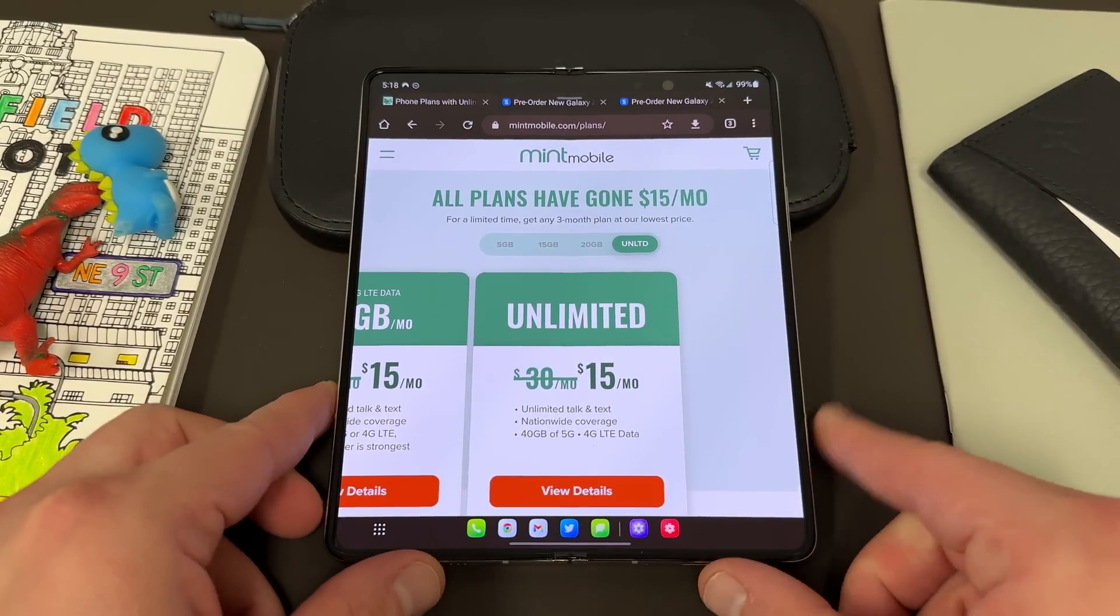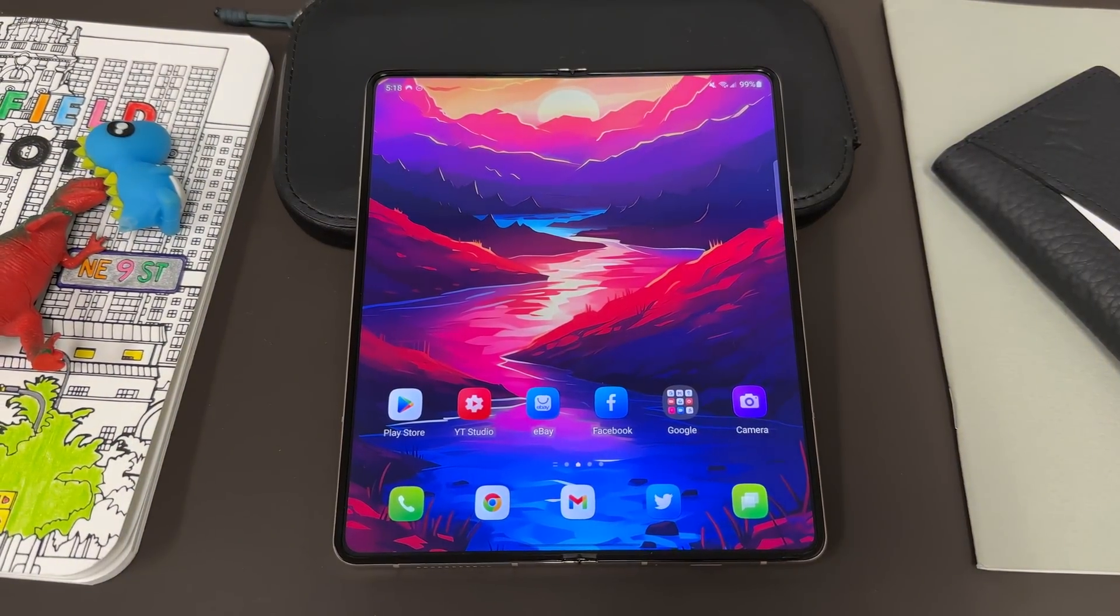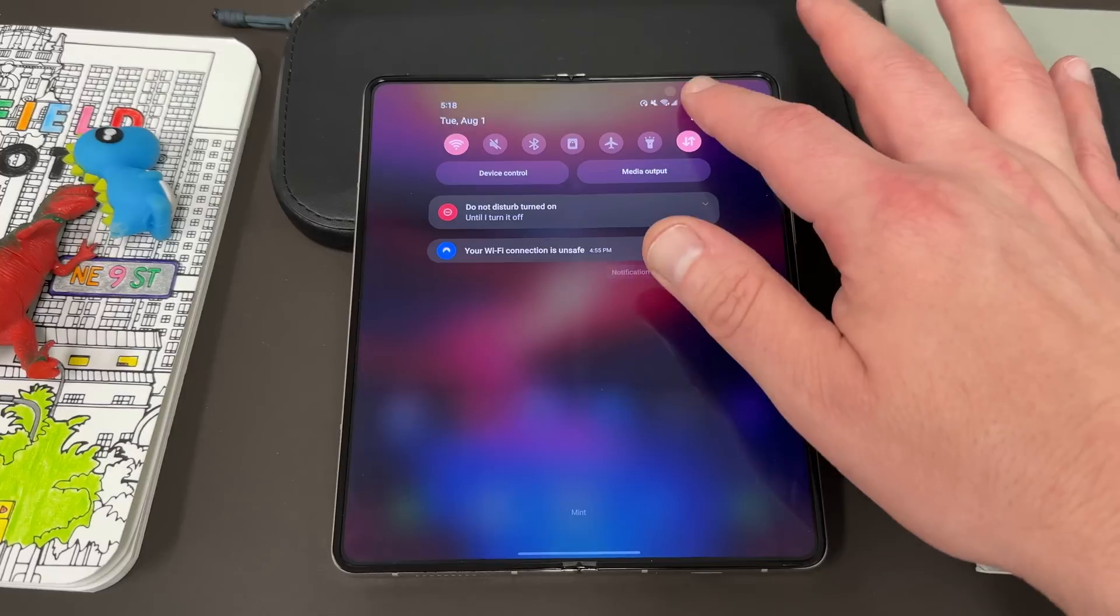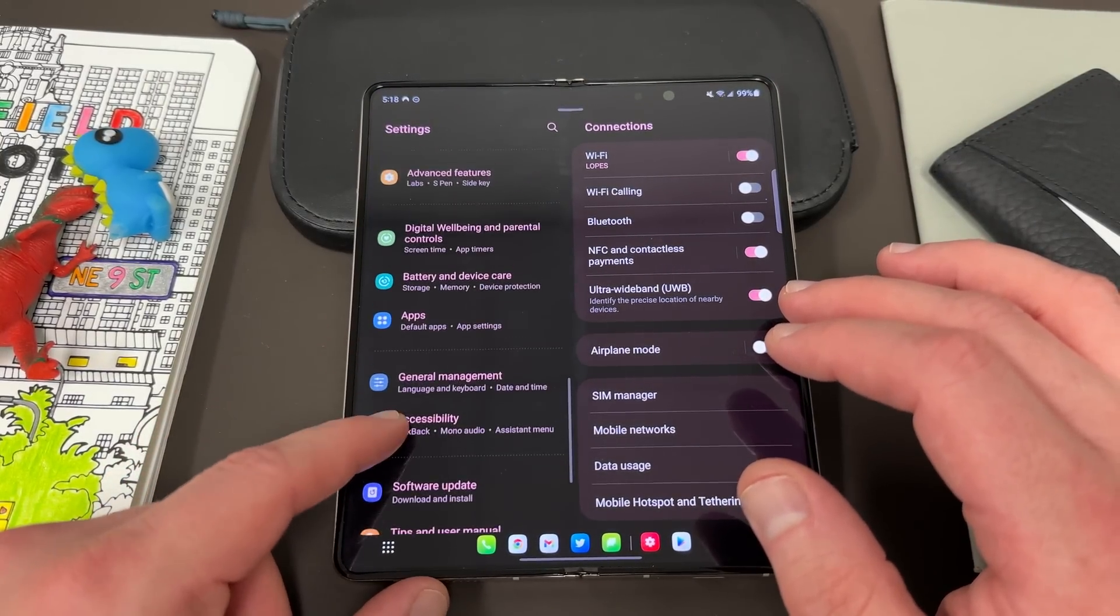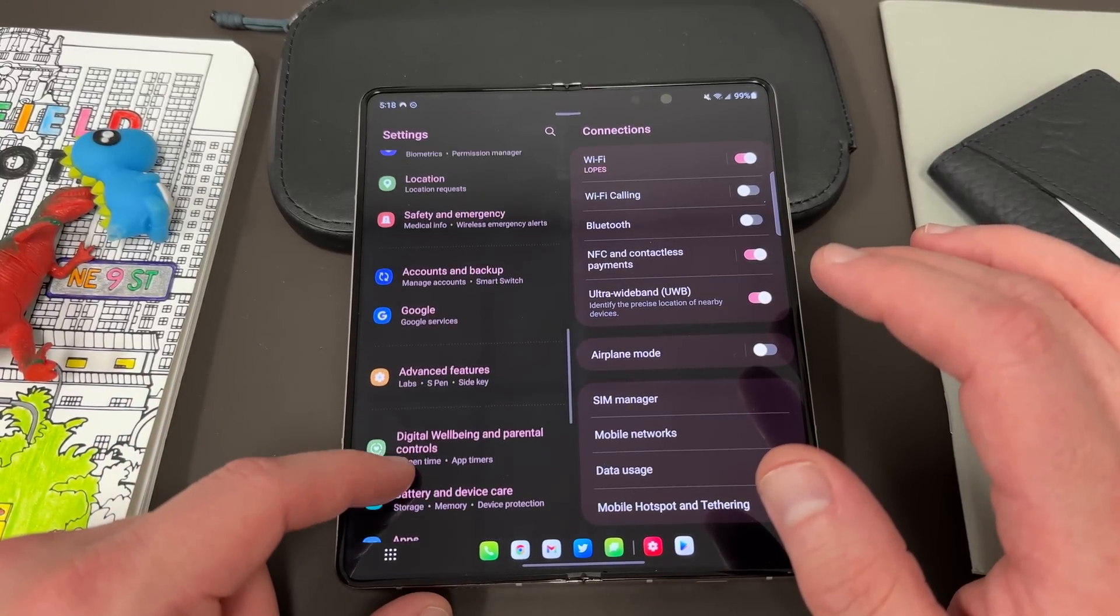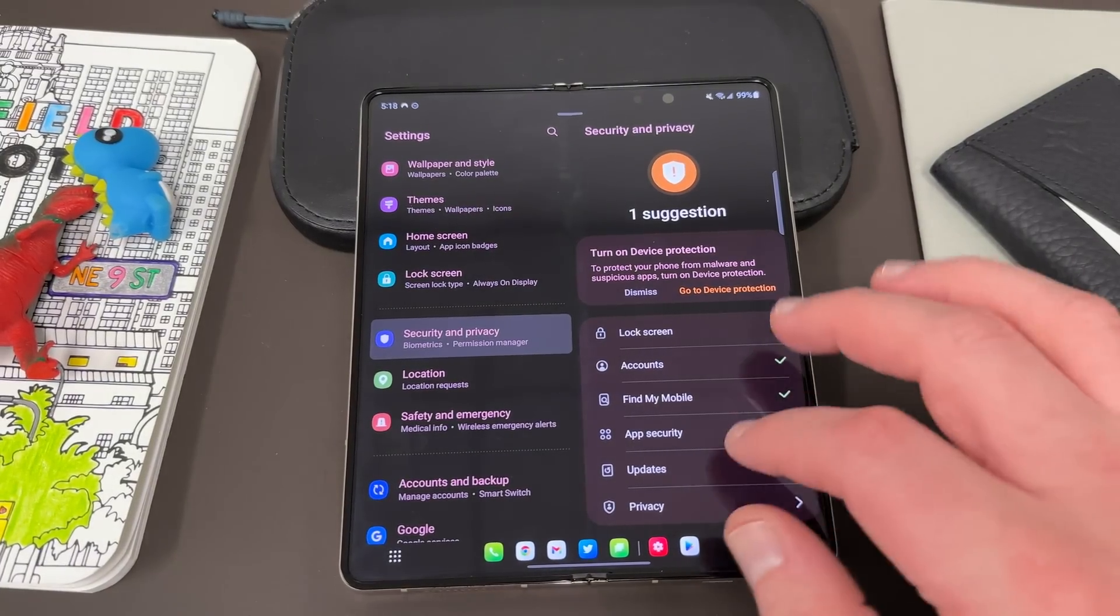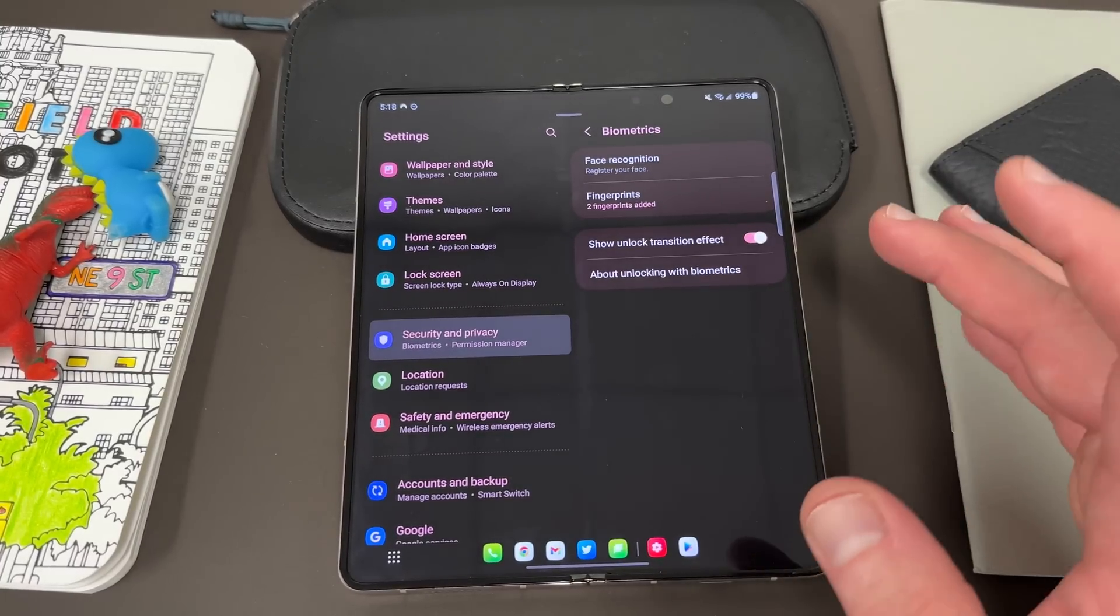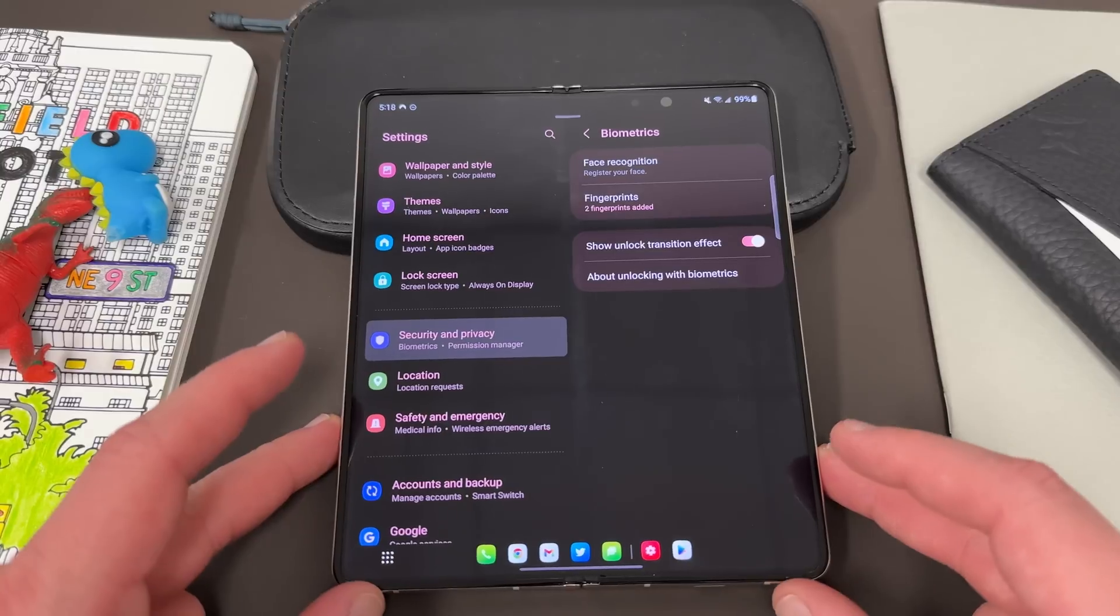So let's go ahead and talk about these first 10 things that you should do when you get your Galaxy Z Fold 5. The first thing is a security setting which is something you probably already go through when you do the setup, but it's worth mentioning because some people skip through the setup really quickly and they forget to do this. And it's something that you obviously want to make sure that you have enabled and that is your biometric security.